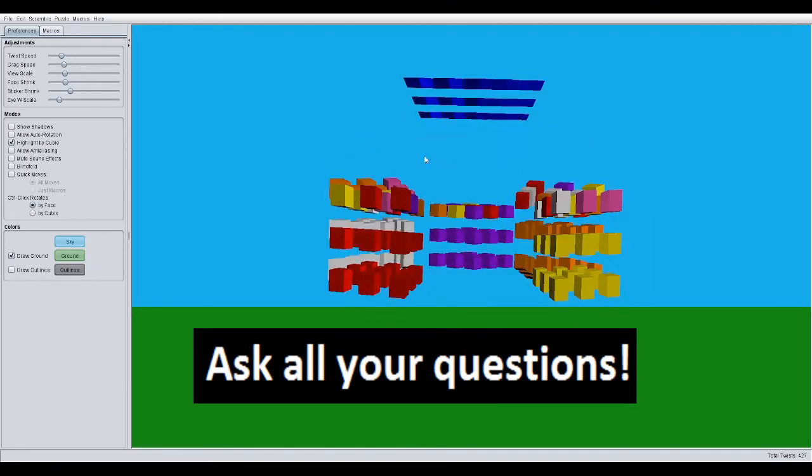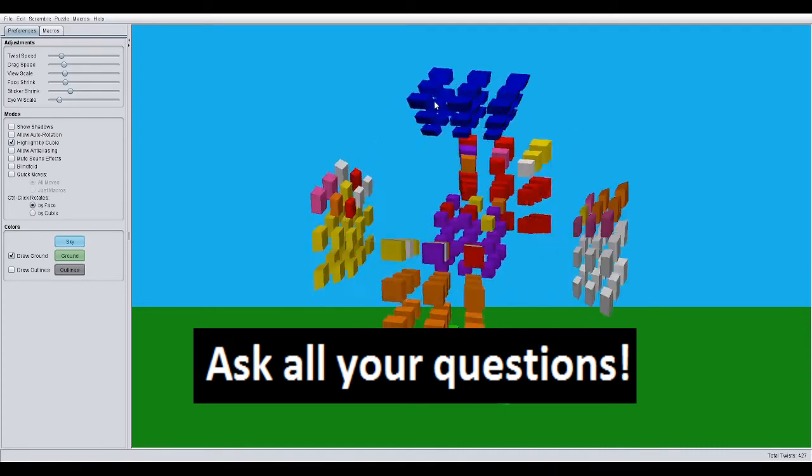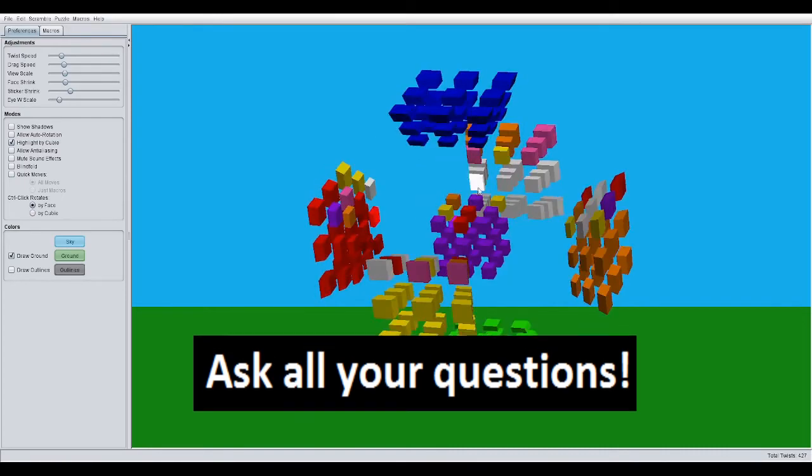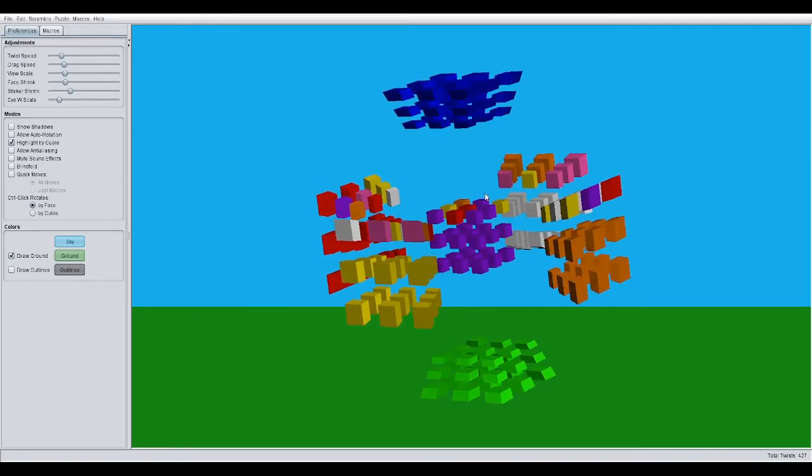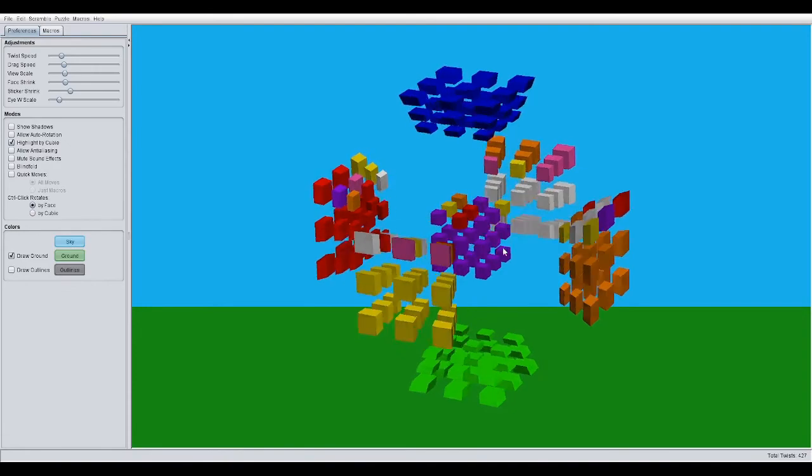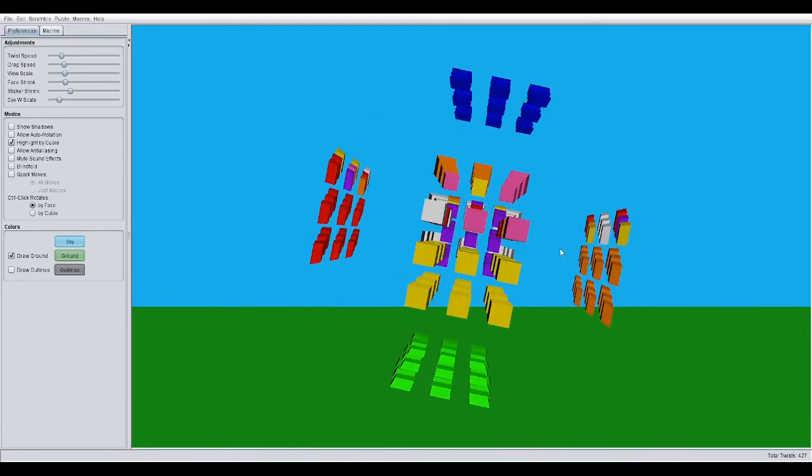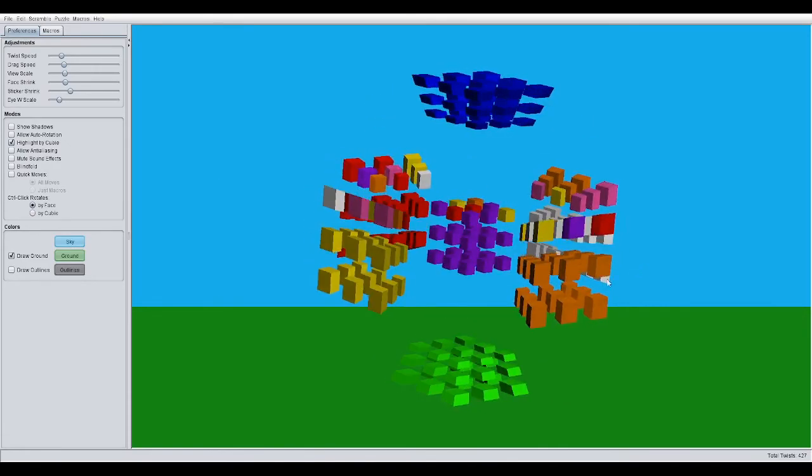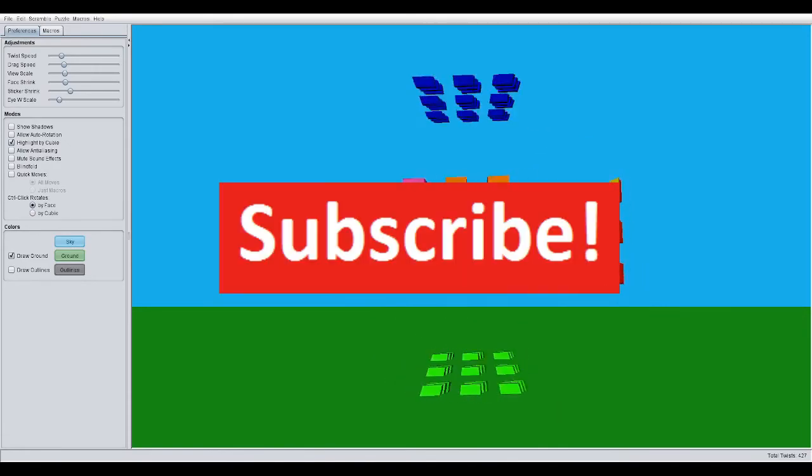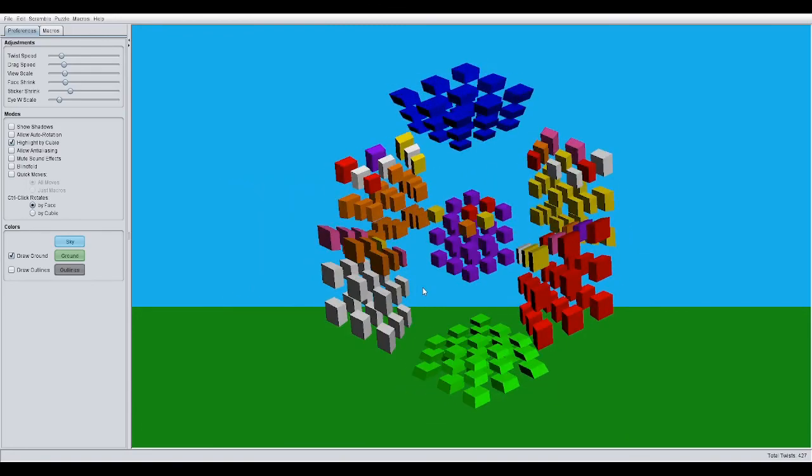So, we have oriented our last face of the 4D Rubik's Cube. Beginner OLL. If you have any questions, ask them all in the comments. Make sure to subscribe for more 4D puzzles. And I'll see you in the next video.